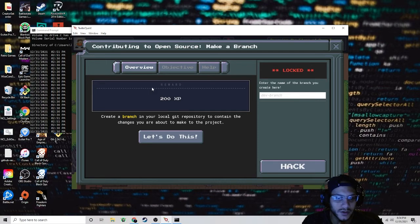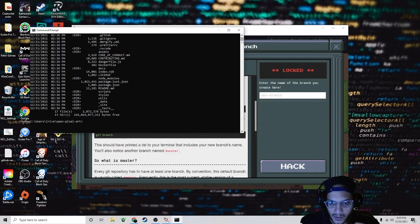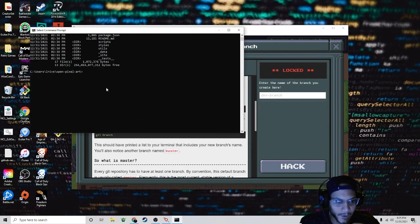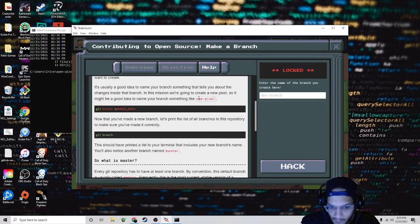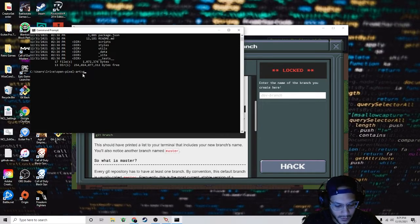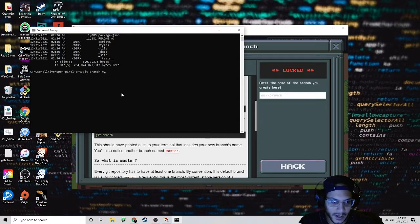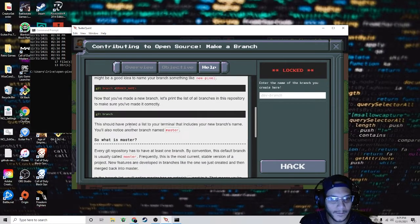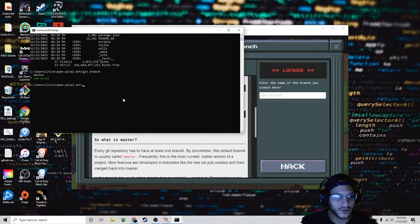Now let's create a branch. You write 'git branch' and provide a branch name — I wrote 'new-pixel'. You can call it whatever you want. Hit enter. Then write 'git branch' again to view branches — once you hit enter, you should see the branch that you made. I've already made 'new-pixel'.